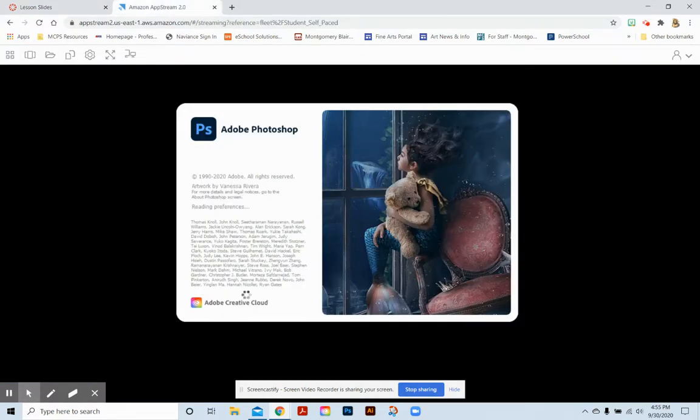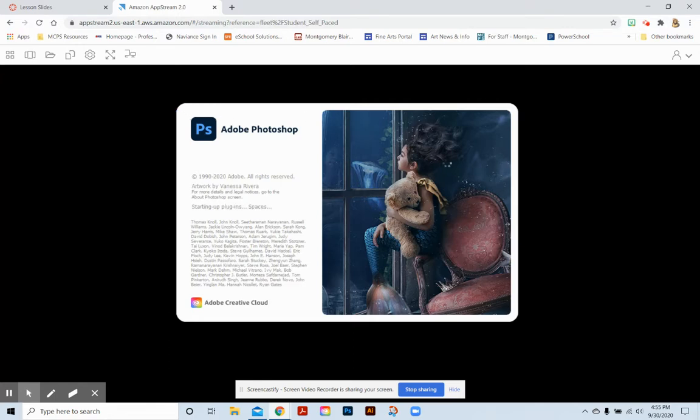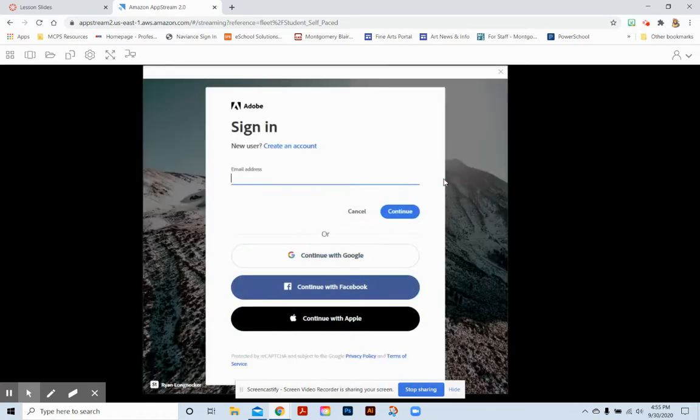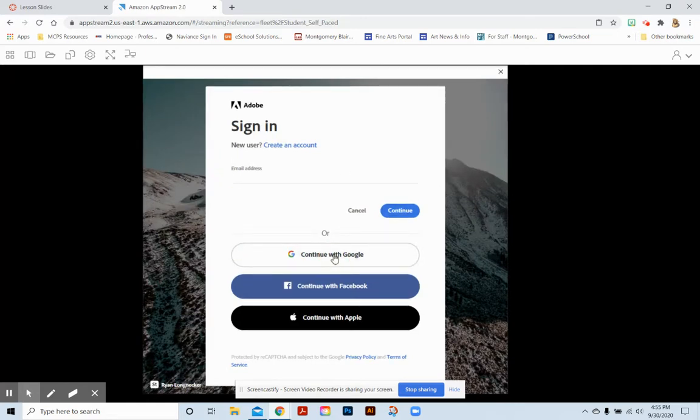All right, looks like we're good to go now to continue. So it'll kind of look like it's about to open and everything's fine, but it will stop and kind of ask for a couple of password items. So here we're going to say continue with Google.